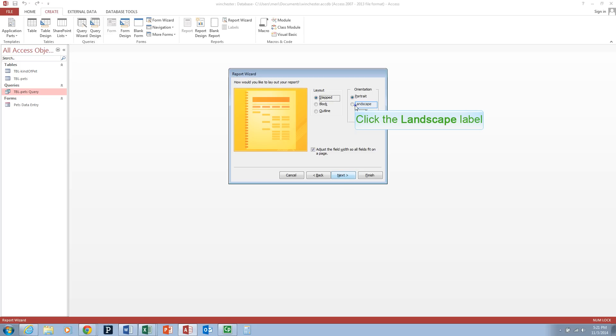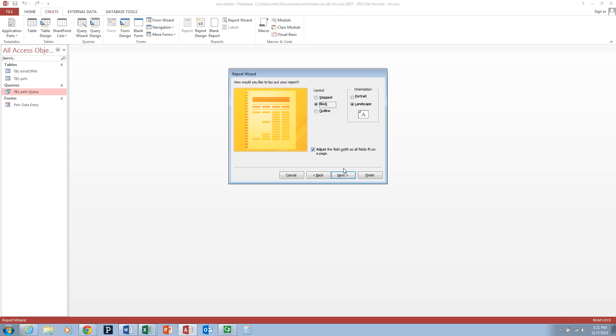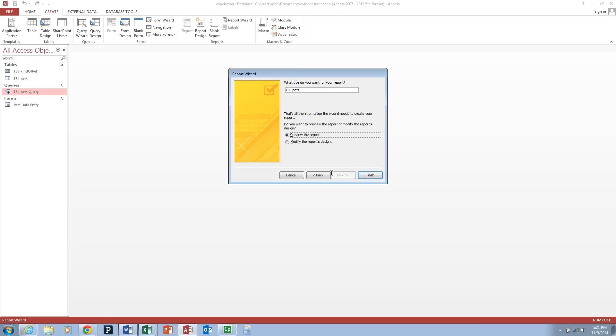We're going to choose Landscape Orientation and a Block Layout. We want to make sure to adjust the field width so all fields fit on a page is selected, and then we'll hit Next.